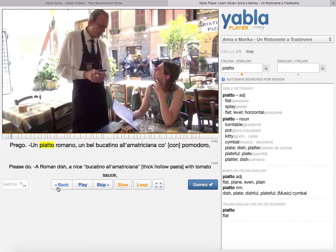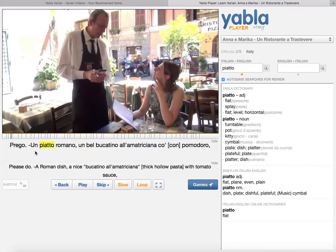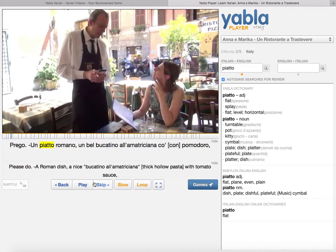It will also add the clicked word to your flashcard deck for you to review later. You can use your arrow keys or the controls to go back and listen to a passage. Each sentence segment is marked, so you can keep replaying a sentence if you're not understanding it. You can skip, play, and slow it down — and it's pitch-corrected so the pitch stays the same. You can also loop it full screen and replay it as many times as you want.